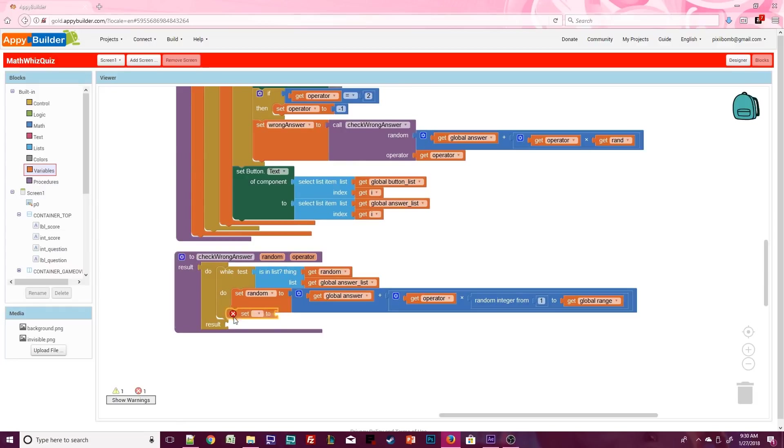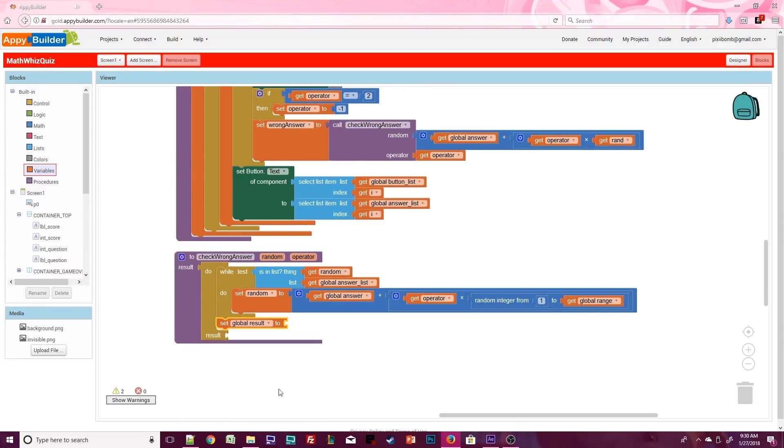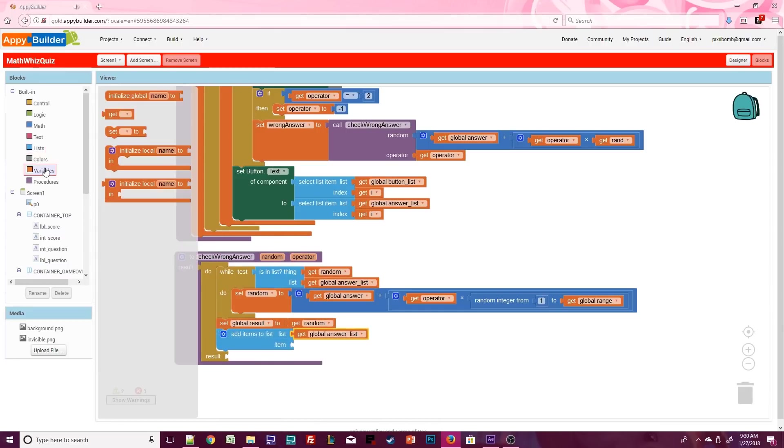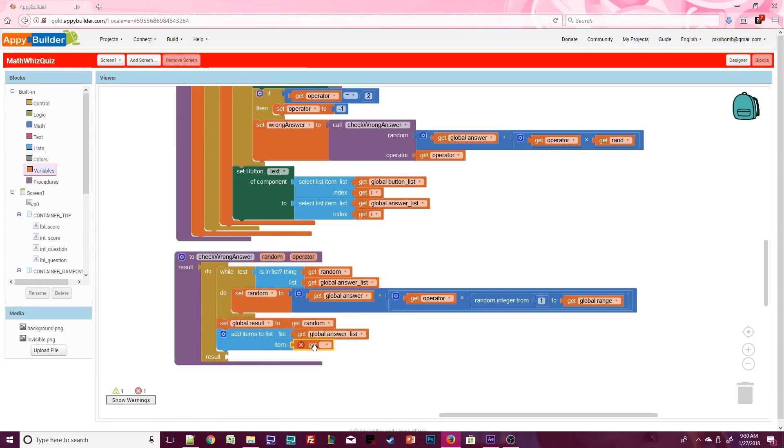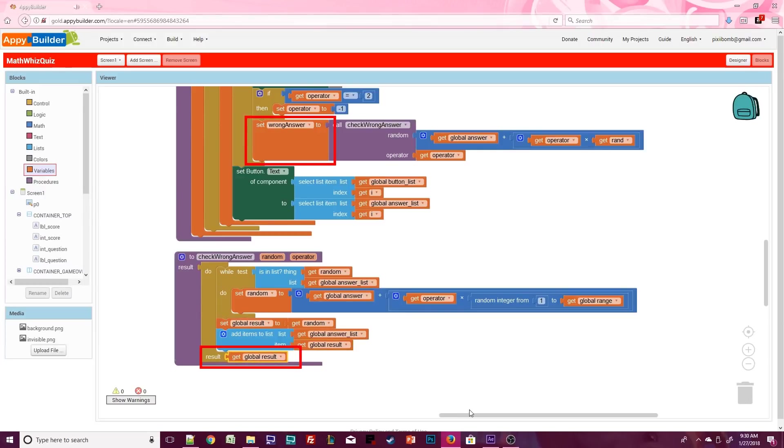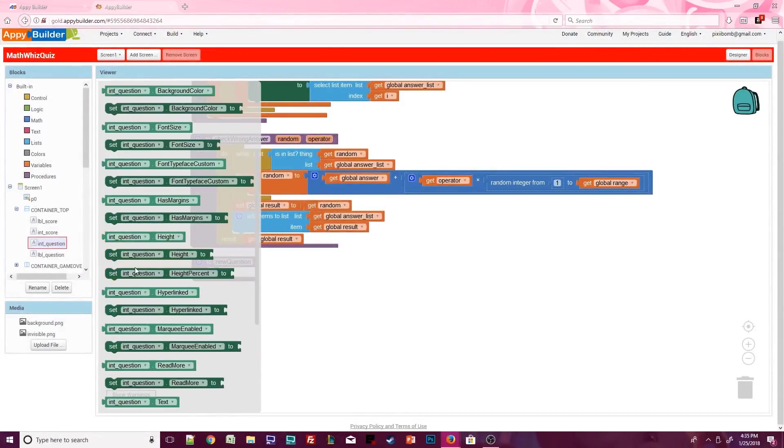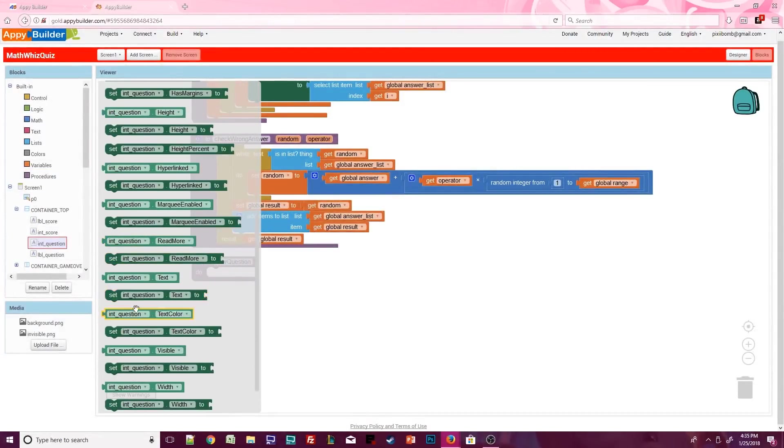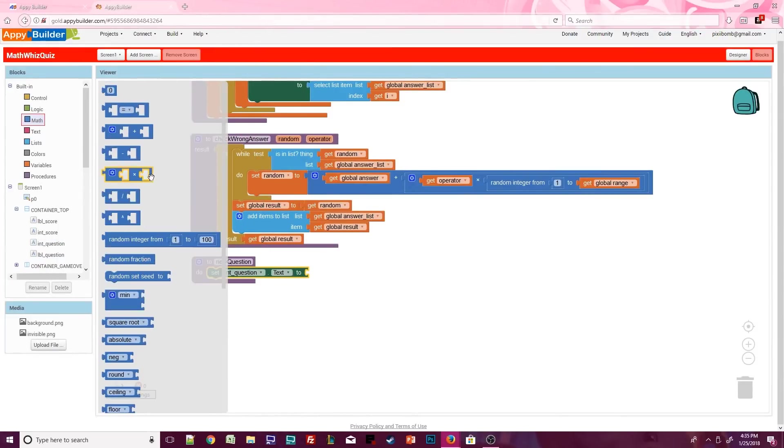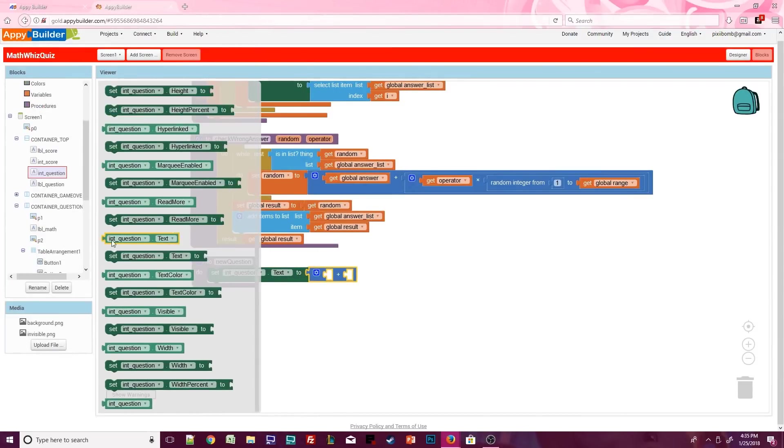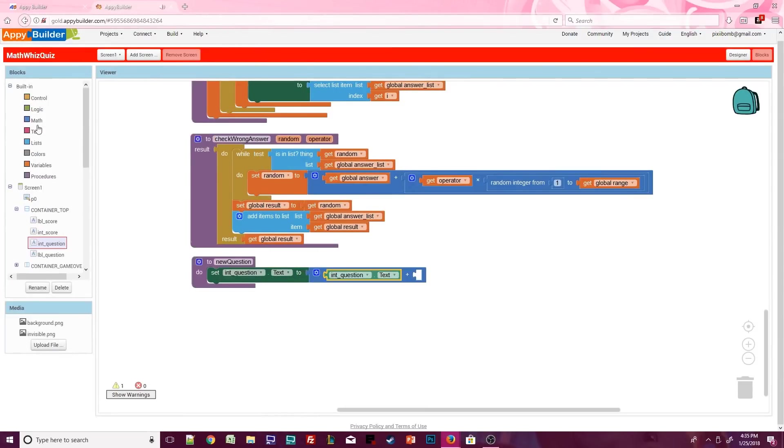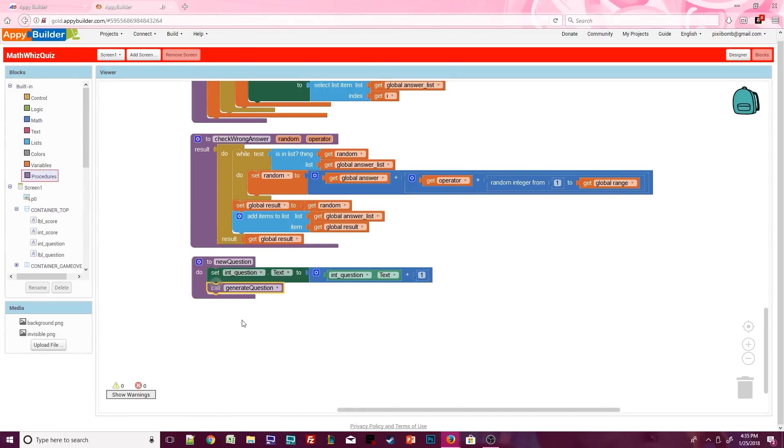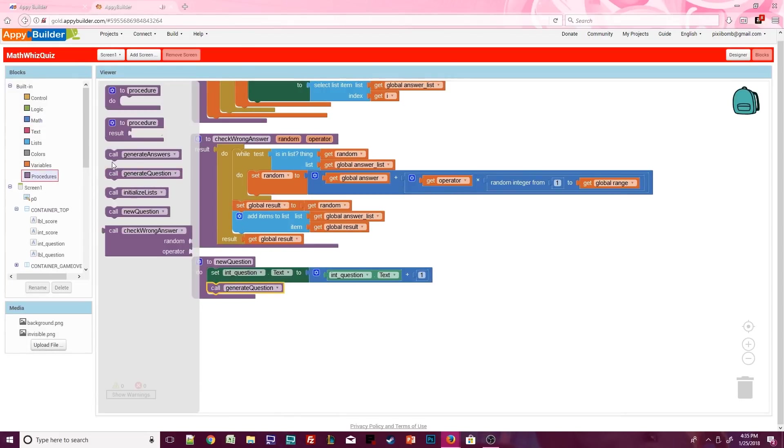Once we get our random number, we set global result to the value of random, and we add the value result to the answer list. To finish this procedure, we return the value of result. So whatever that result is will be the value of wrong answer. We can create a simple procedure called new question. In this procedure, update int question dot text to the value of int question dot text plus one. Remember that int score and int question are both set to zero by default. So the very first question will say one. Then we need to call generate question and generate answers to finish this procedure.